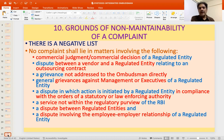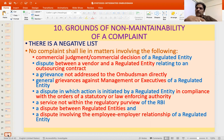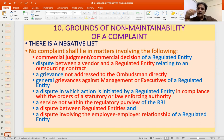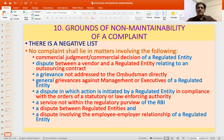Other excluded grounds include: a dispute between a vendor and a regulated entity relating to an outsourcing contract (e.g., business correspondent relationships); a grievance not addressed to the Ombudsman directly (you cannot send CC copies to the Ombudsman while writing to the bank — those complaints will not be accepted); and general grievances against the management or executives of a regulated entity, which the Ombudsman cannot intermediate.